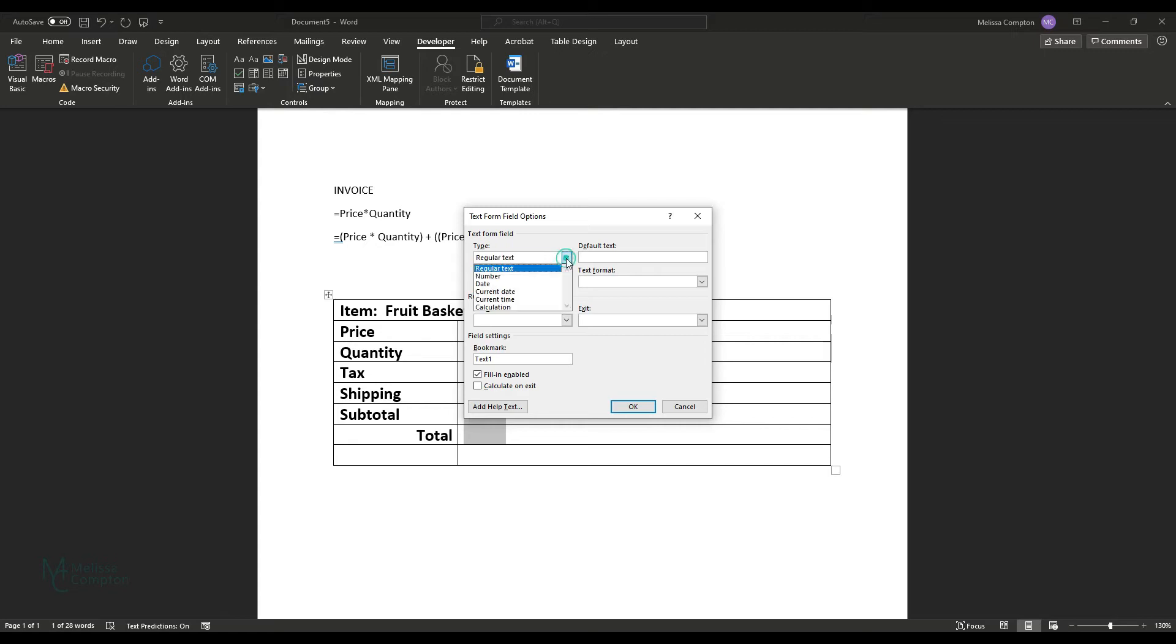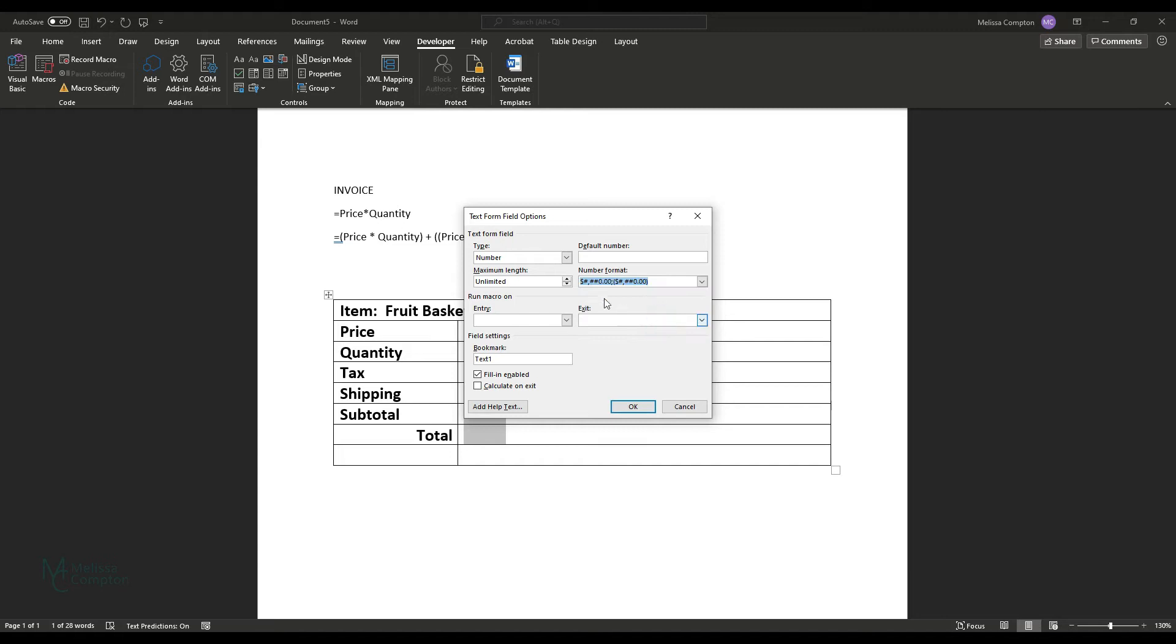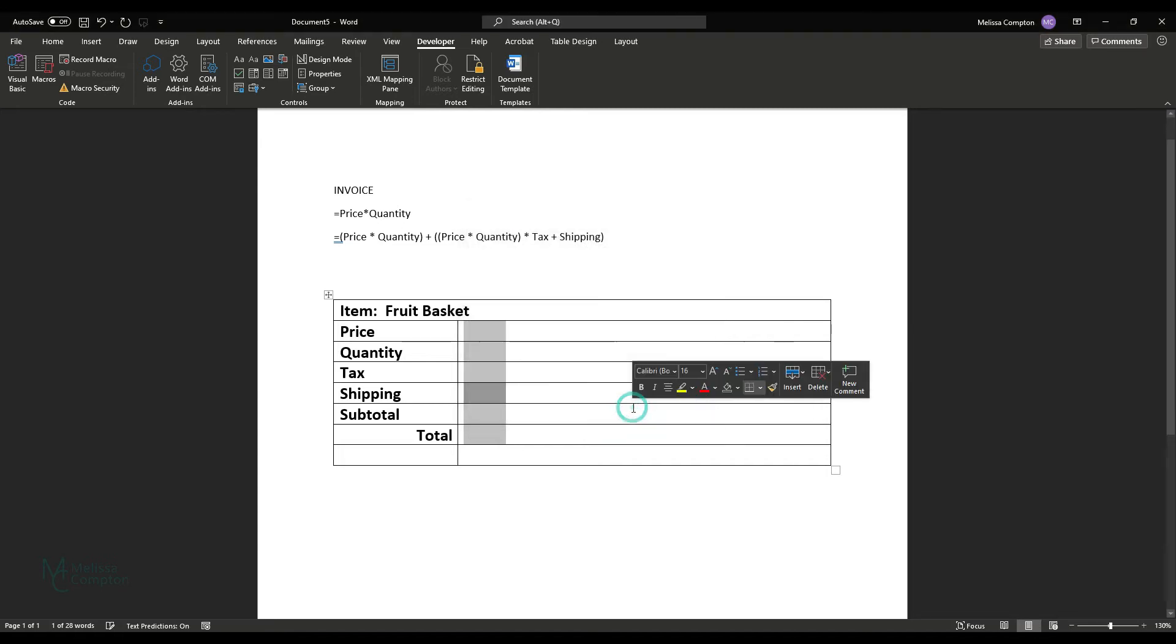For shipping, it's a number. It is a dollar amount. So we're going back to that one there. And we're going to name this one shipping and calculate on exit and tell it okay.